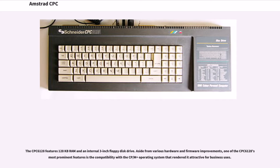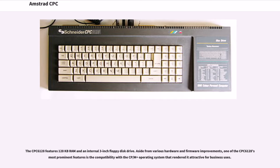The CPC-6128 features 128 kilobytes RAM and an internal 3-inch floppy disk drive. Aside from various hardware and firmware improvements, one of the CPC-6128's most prominent features is the compatibility with the CP/M Plus operating system that rendered it attractive for business uses.